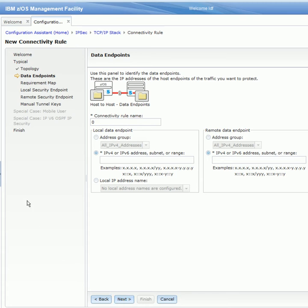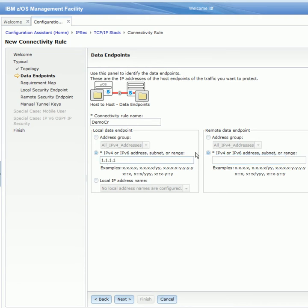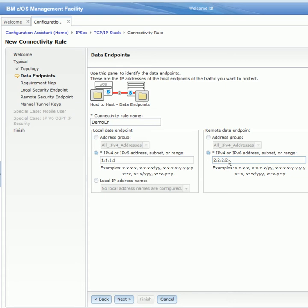We're now on the Data Endpoints panel, which is used to specify data endpoints for this connectivity rule and also to name the connectivity rule. For the name, I will specify DemoCR for a demo connectivity rule. For the local endpoint, we have the option of selecting a pre-configured address group, a specific IPv4 or IPv6 address subnet or range, or a pre-configured local IP address name. I want to configure a specific IPv4 address, so I will specify 1.1.1.1 for the local data endpoint. For the remote data endpoint, I will use 2.2.2.2. So I will click Next.